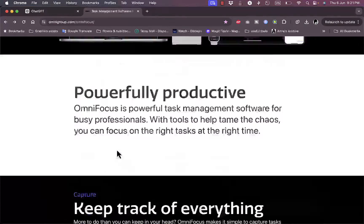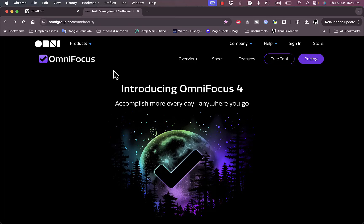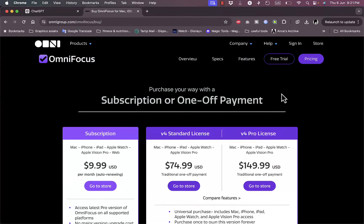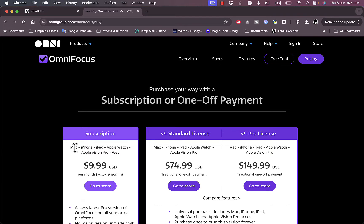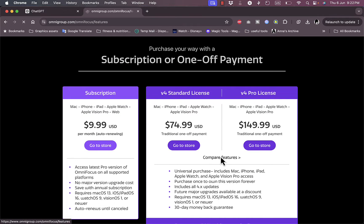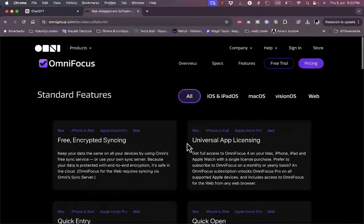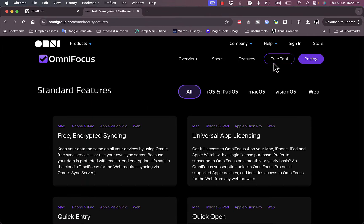I can get a free trial, but let's take a quick look at the pricing. I can get it as a subscription-based service at $9.99 a month, which auto-renews, available on Mac, iPhone, iPad, Apple Watch, Apple Vision Pro, and the web. Alternatively, I can opt for a one-time payment of $74.99 for all platforms, or a pro license at $149.99, and I can compare the features between pro and standard.